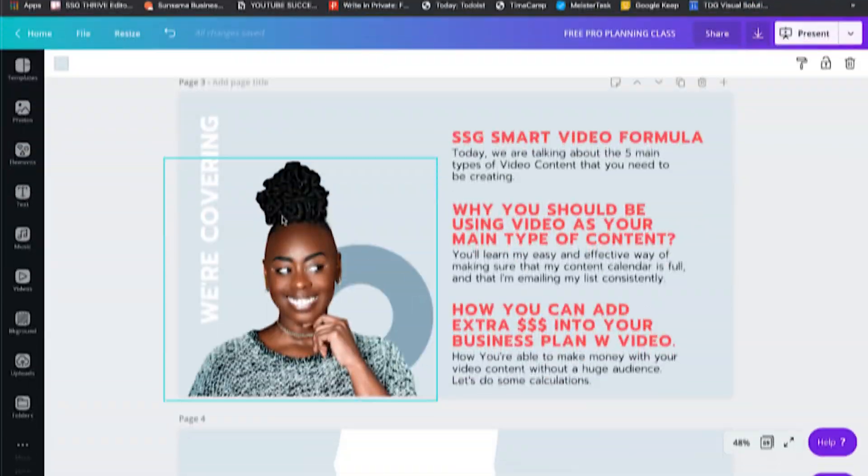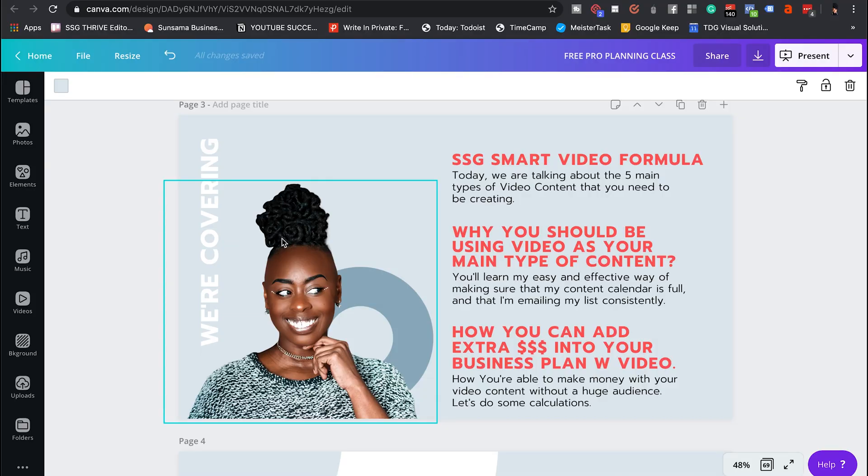Canva has some amazing things coming for us — they have video content inside of Canva, and so many amazing things that are making that platform your one-stop for everything. Let me know down below if you use presentations inside of your courses or if you have a course already. Let's get into the tutorial!